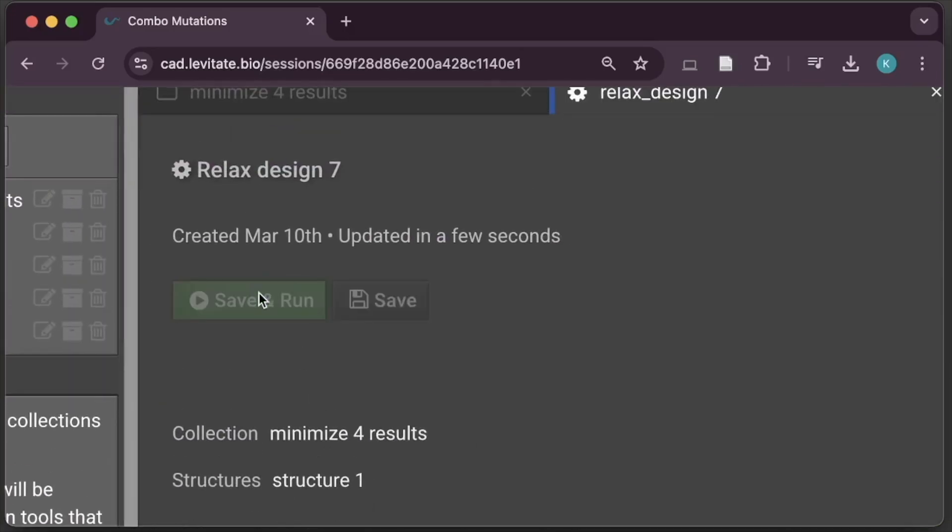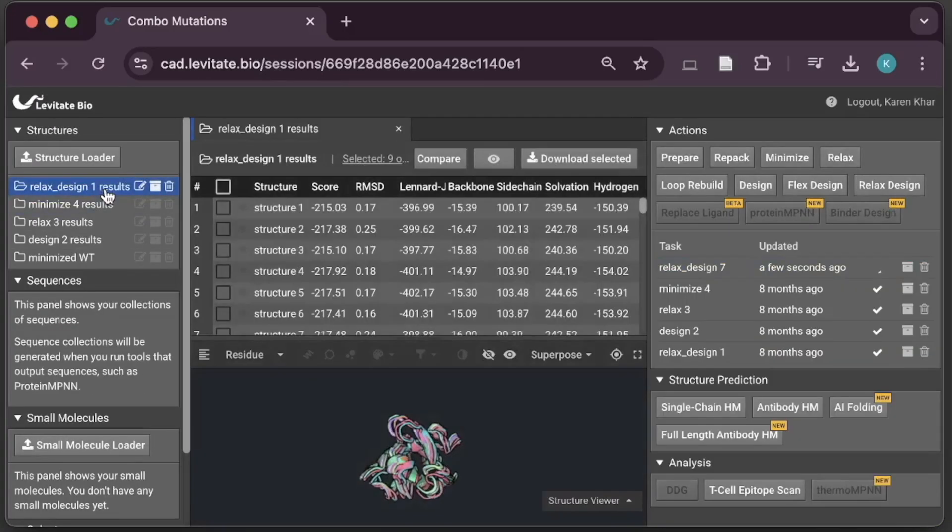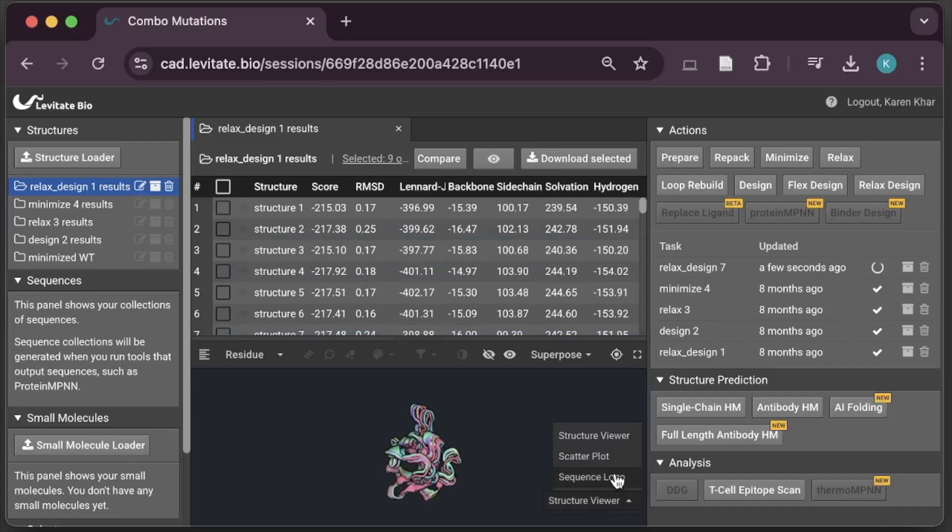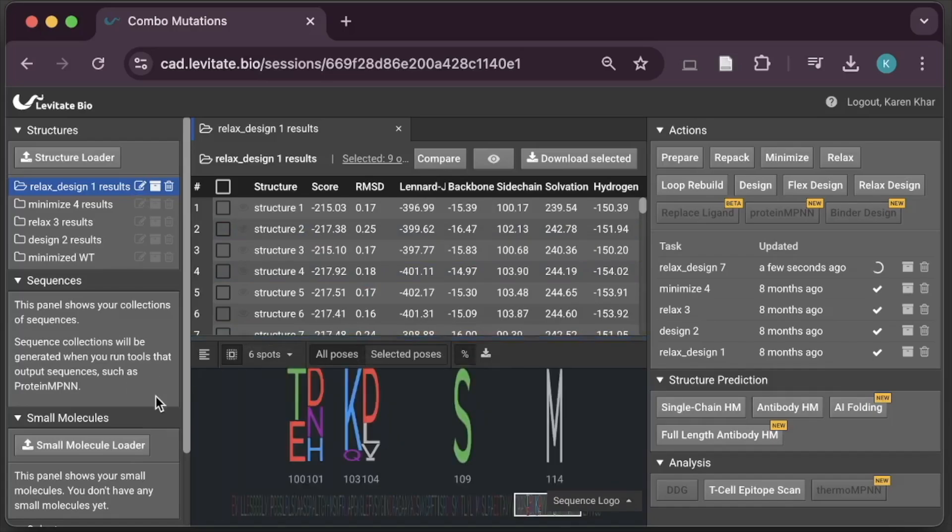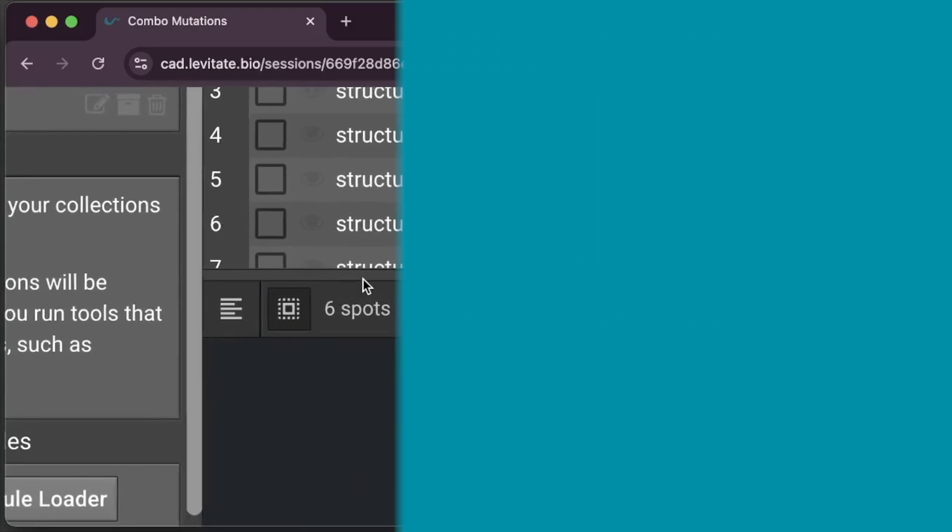No coding, no setup, just powerful AI and Rosetta-based tools at your fingertips.